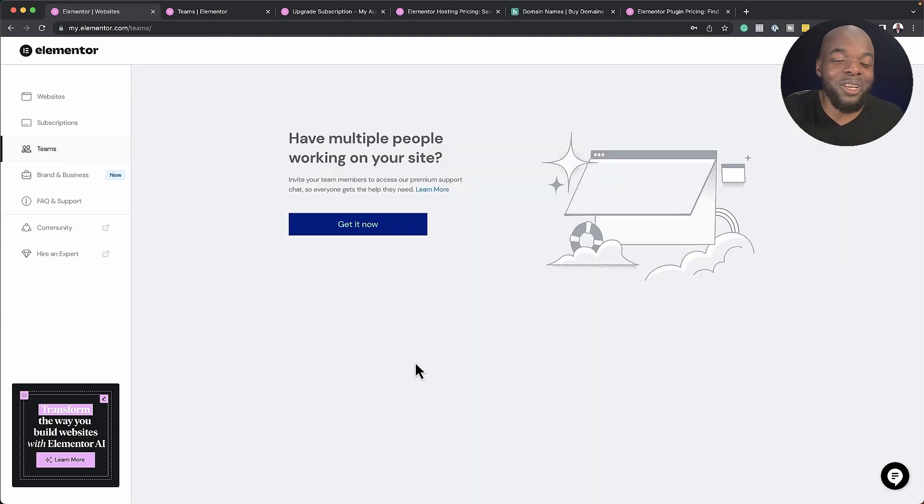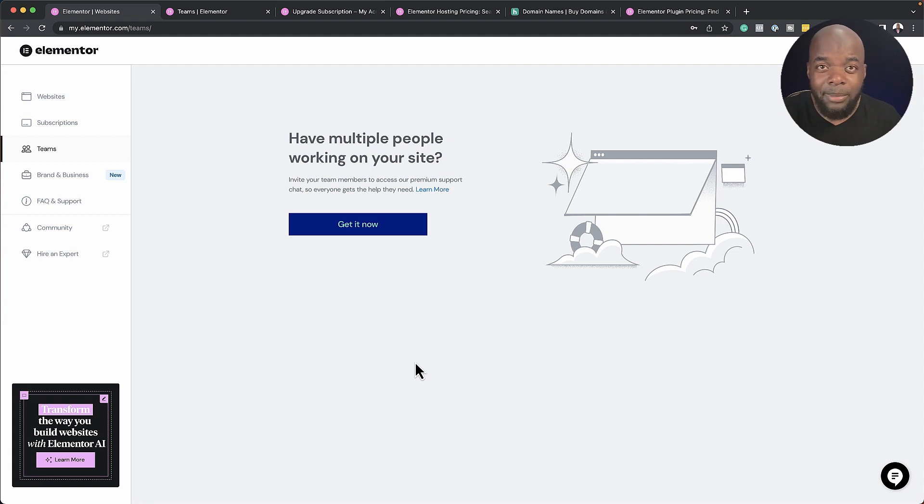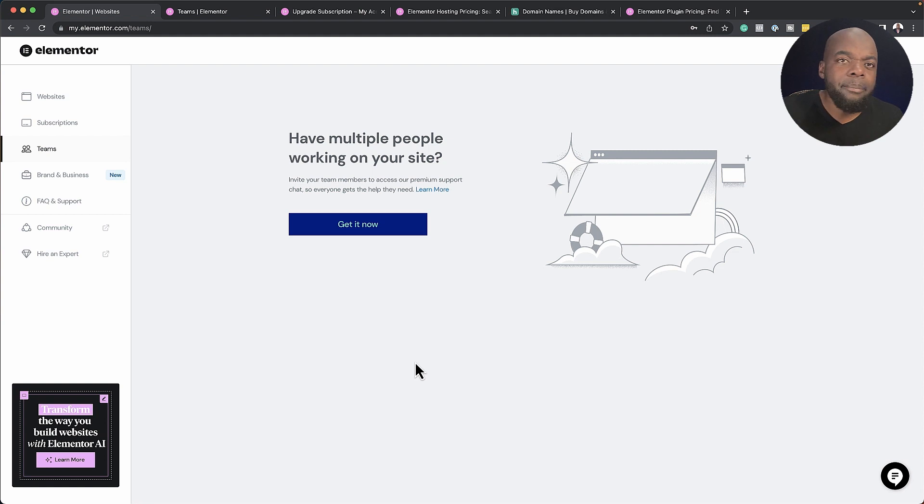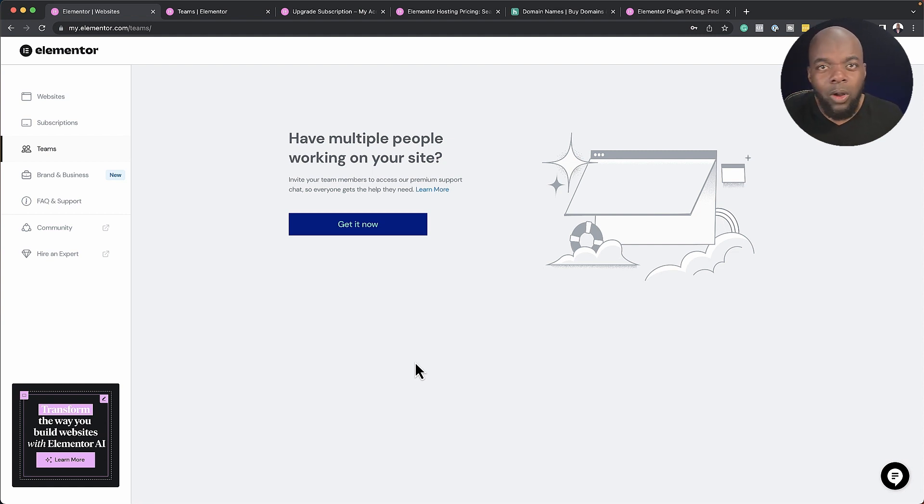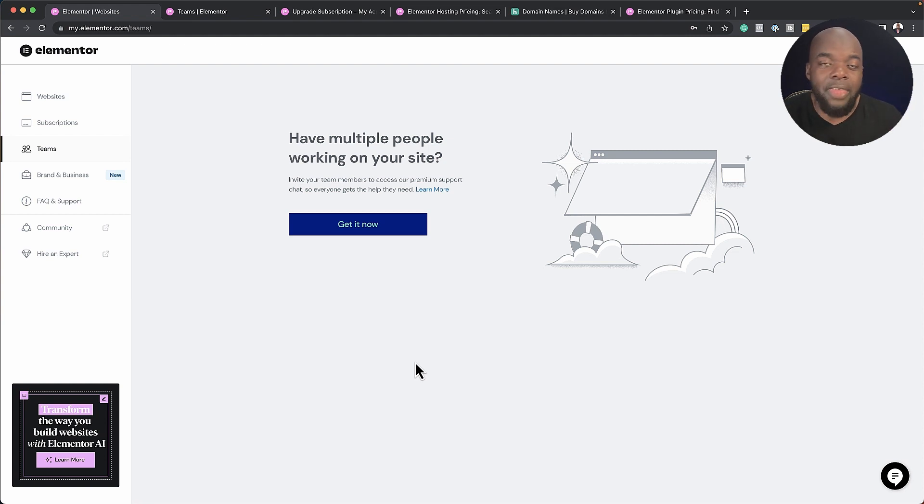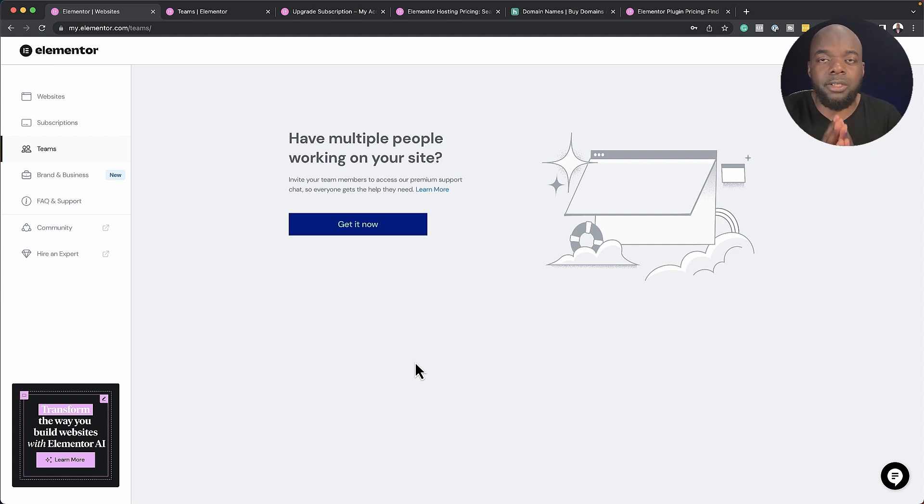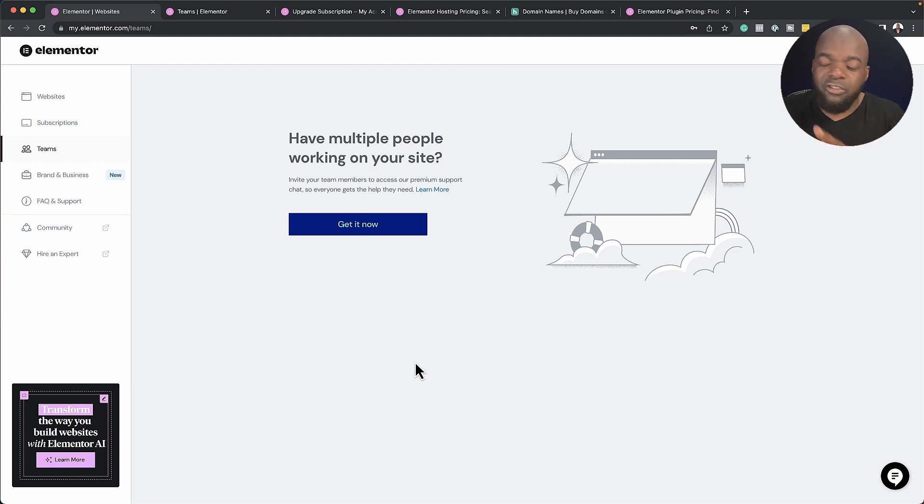So the next feature I want to talk about is the teams. This allows you to collaborate with your team. This is very powerful, because you can imagine if you're working on a big website, or perhaps you'd like some support from other qualified web developers or designers. This is where you use this feature, because you can invite them and they're going to have access to your working website. And this is really powerful, because different people with different expertise can work on different parts of the website.